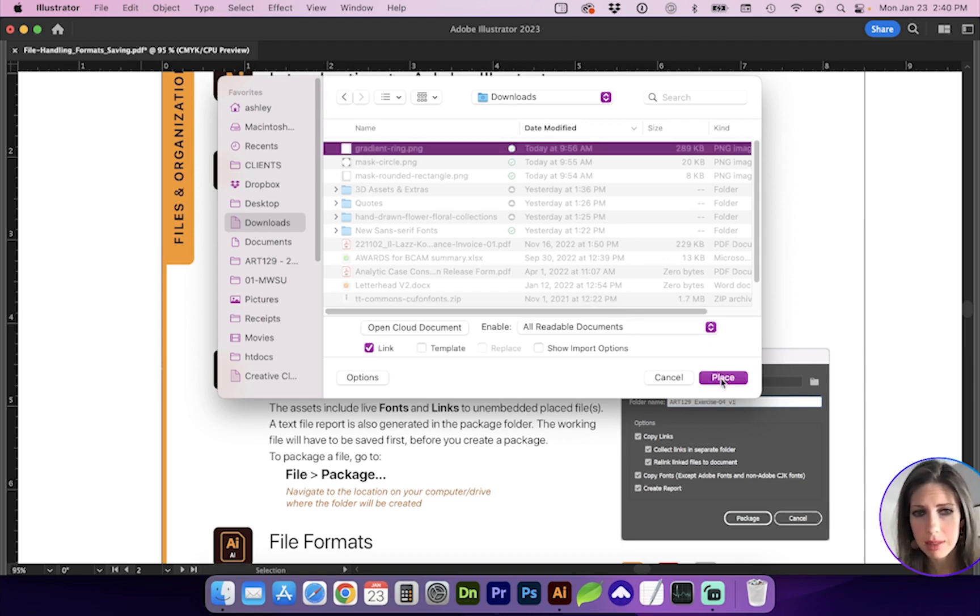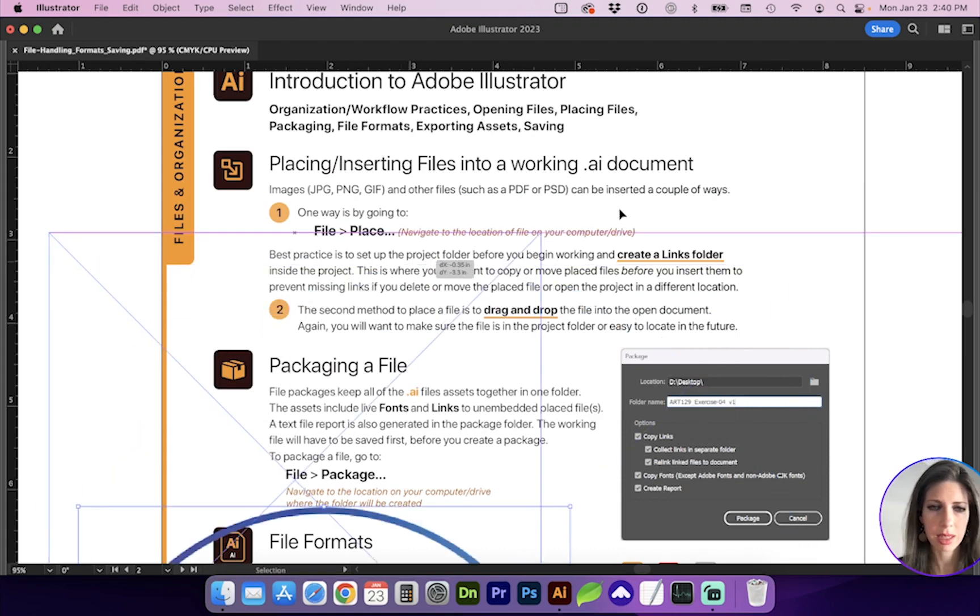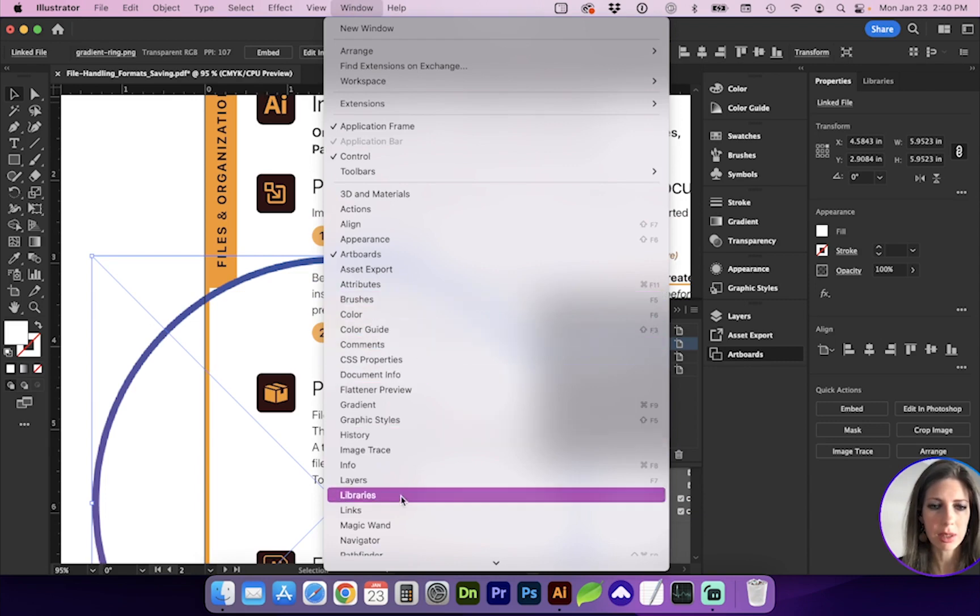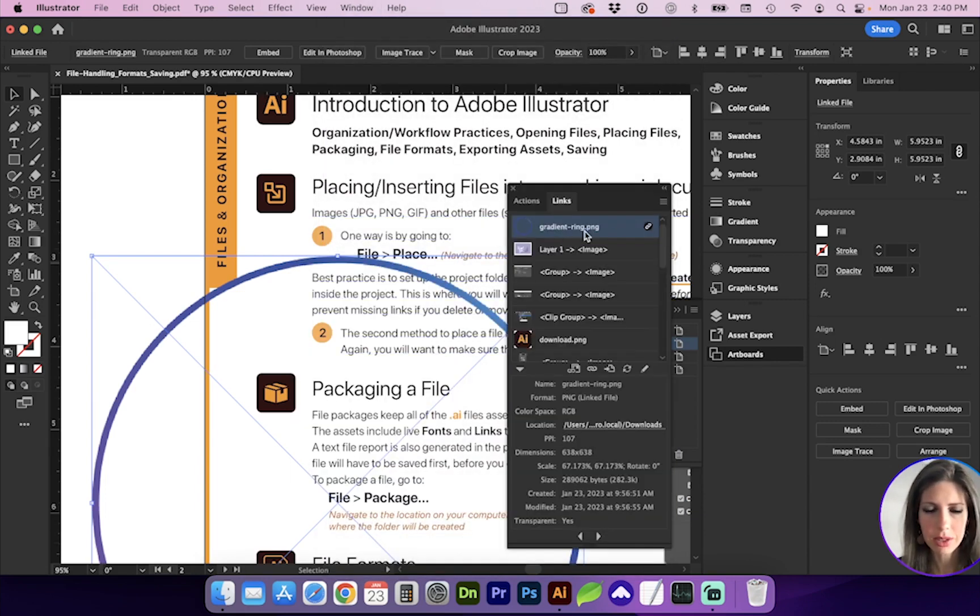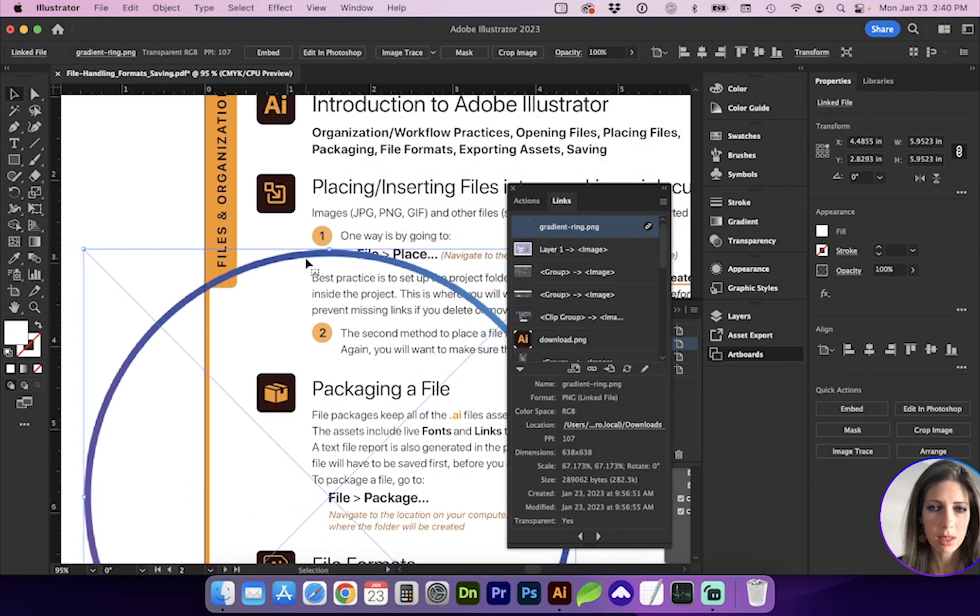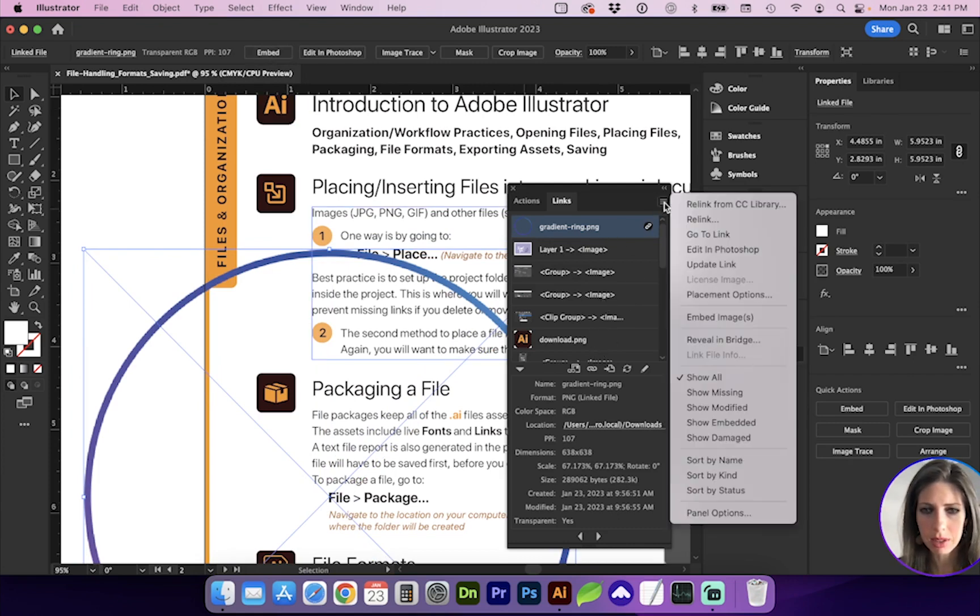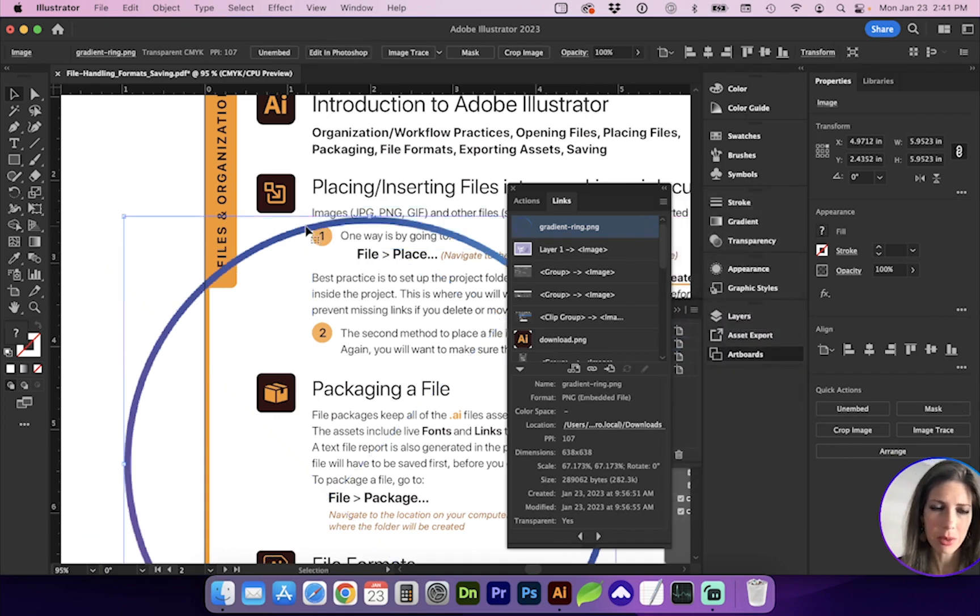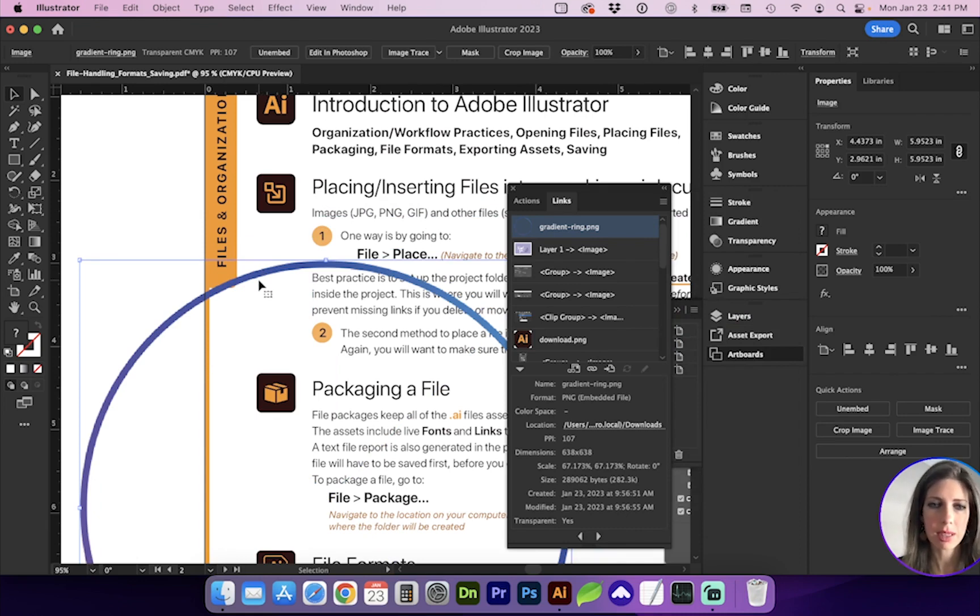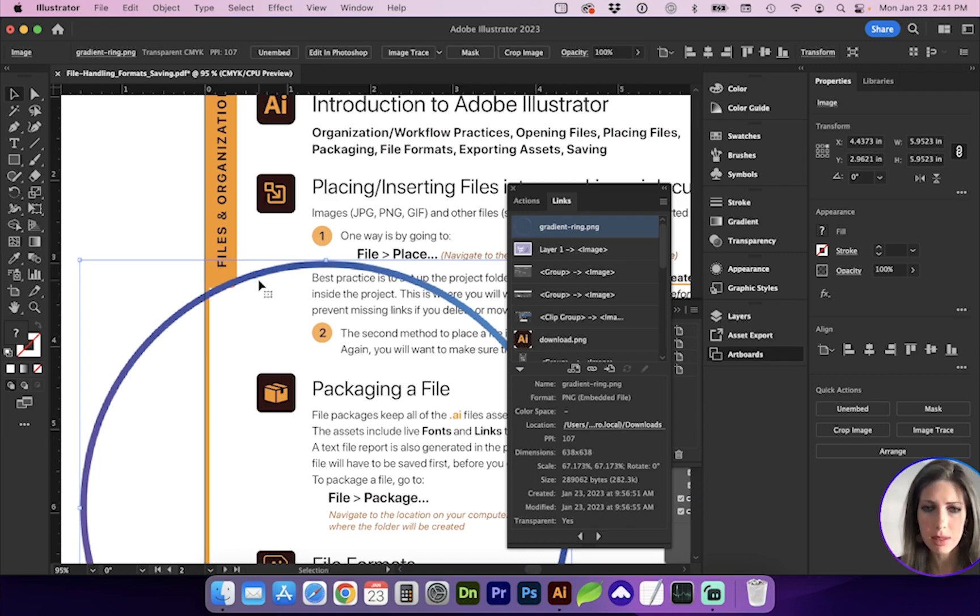So I'm just going to grab one of these from my downloads and place it. And if I look in my links panel, which I'll need to open going to Window, Links, you will see this new object and it has a link icon next to it. If it's something small, a small file size, you can embed it by either clicking the Embed button up here or with the link selected, you can go to the flyout menu and Embed Images. So now we wouldn't have to worry about that linked image missing. But when it comes to placing larger files such as photographs, you're going to want to keep those as links so your file size is still manageable. Because the more embedding you do, the larger your file size.